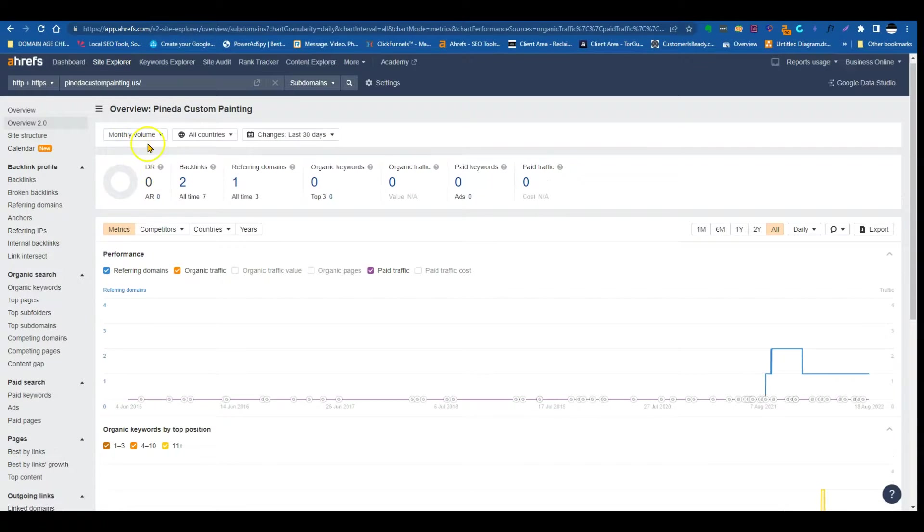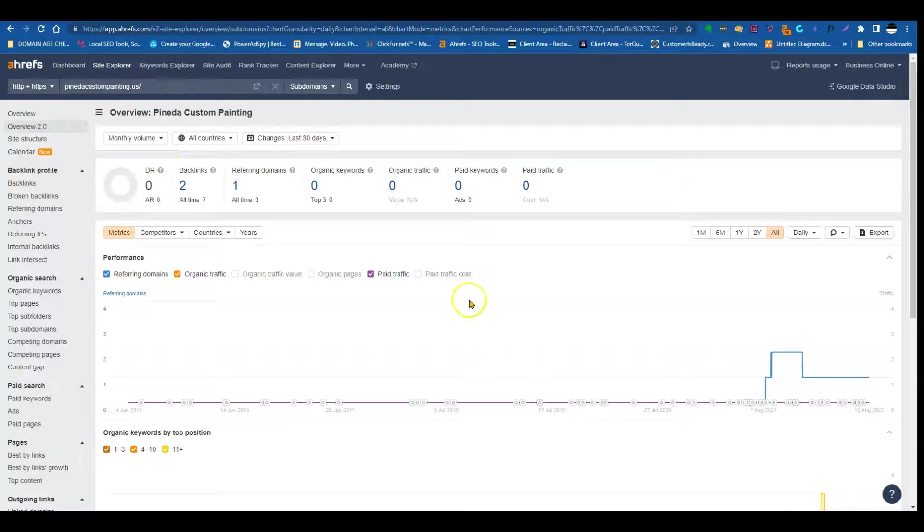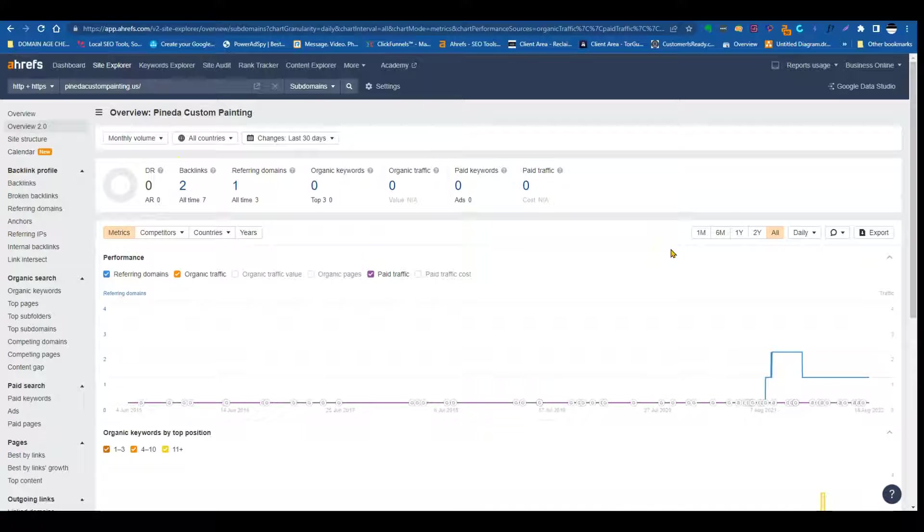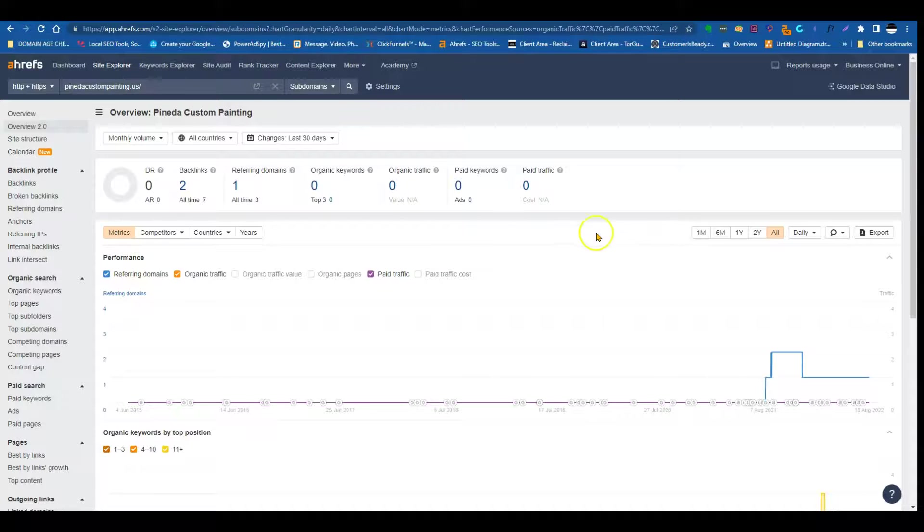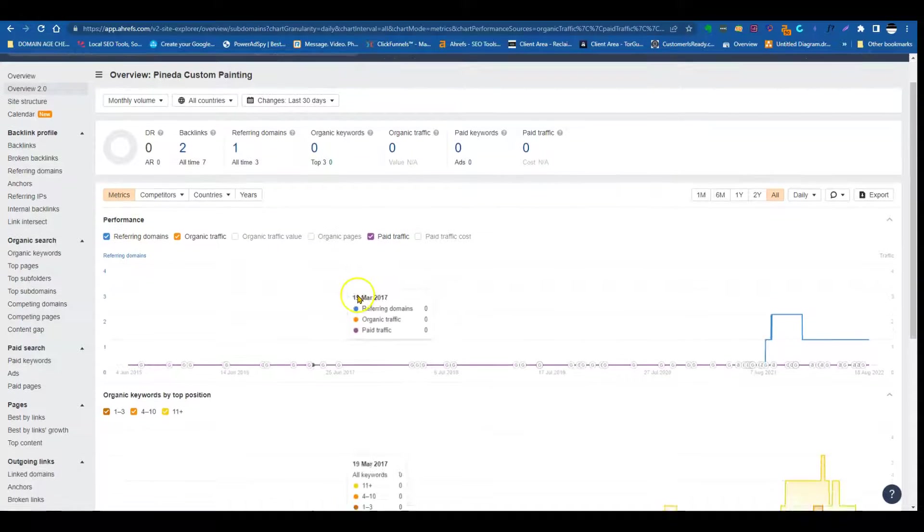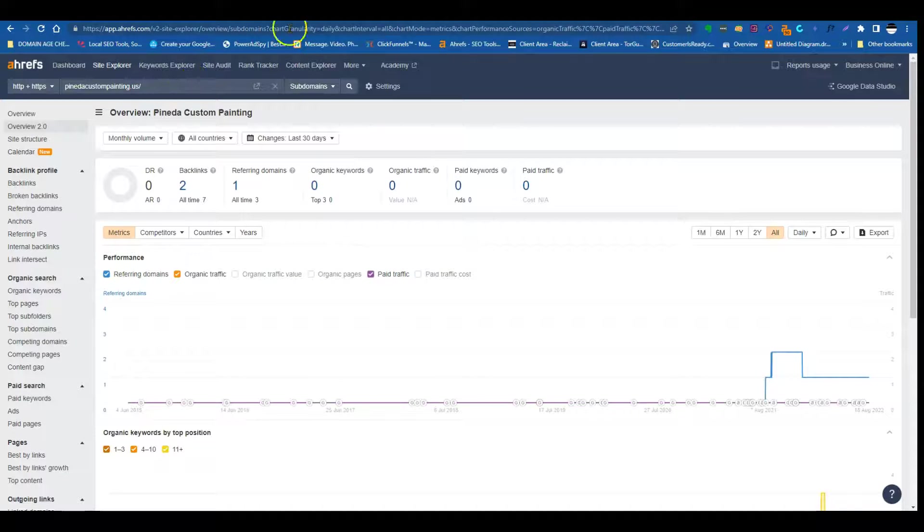Okay, so this is a software that I use called Ahrefs. This gives me the complete backing of a company's website. So it just shows me how much traffic you guys are getting. Your numbers are pretty low, but it's okay today. This is the video, that's why I'm showing you guys how to actually improve that.